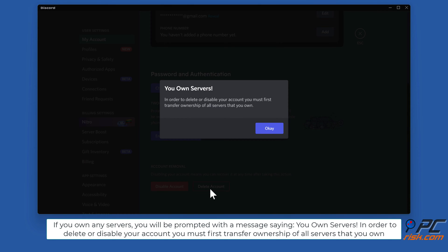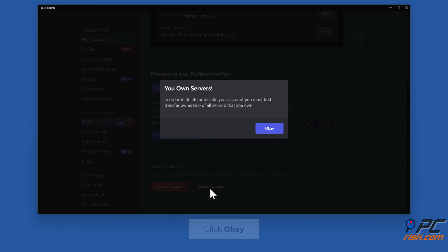If you own any servers, you will be prompted with a message saying you own servers. In order to delete or disable your account, you must first transfer ownership of all servers that you own. Click OK.